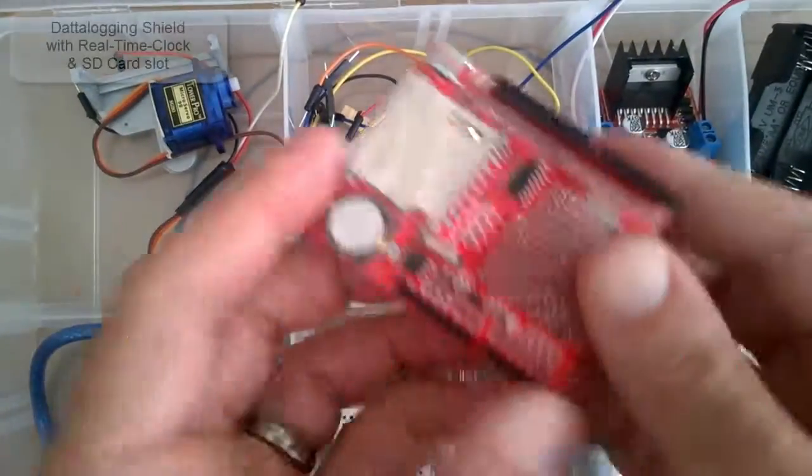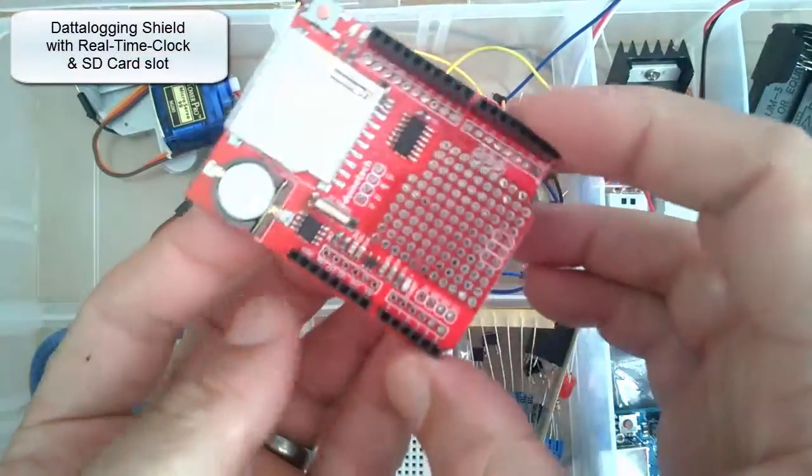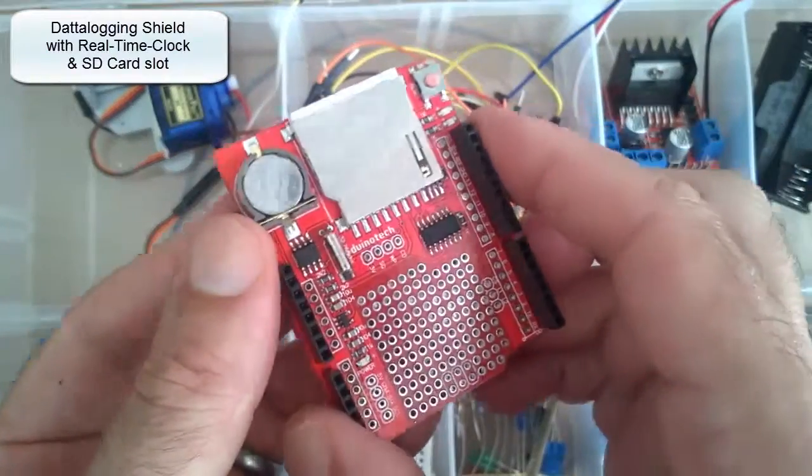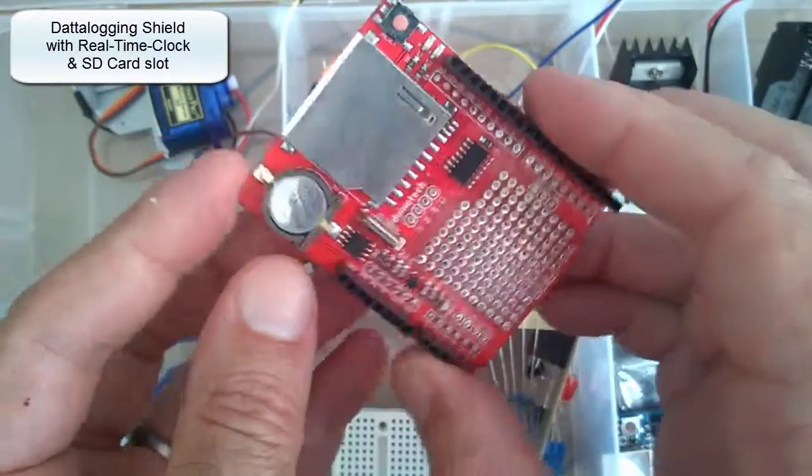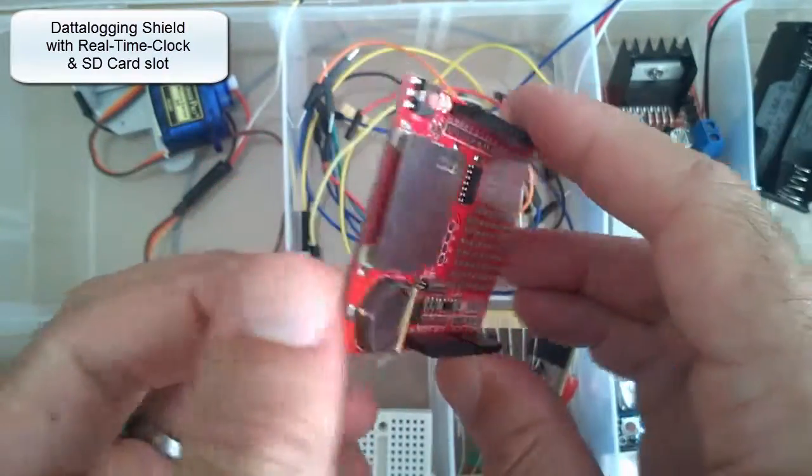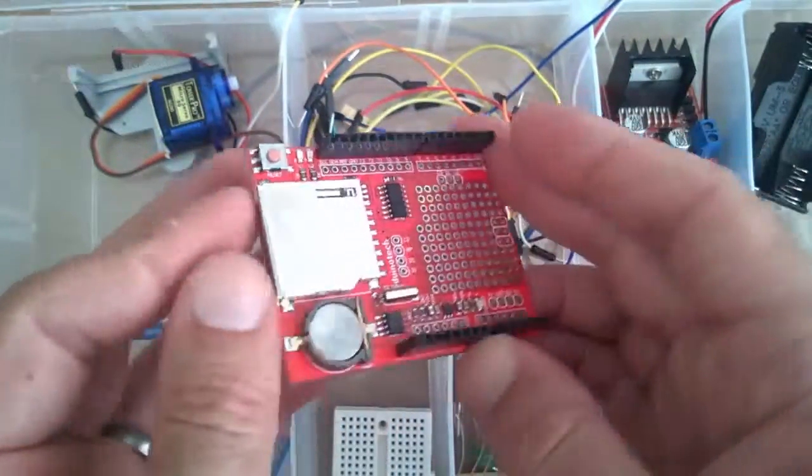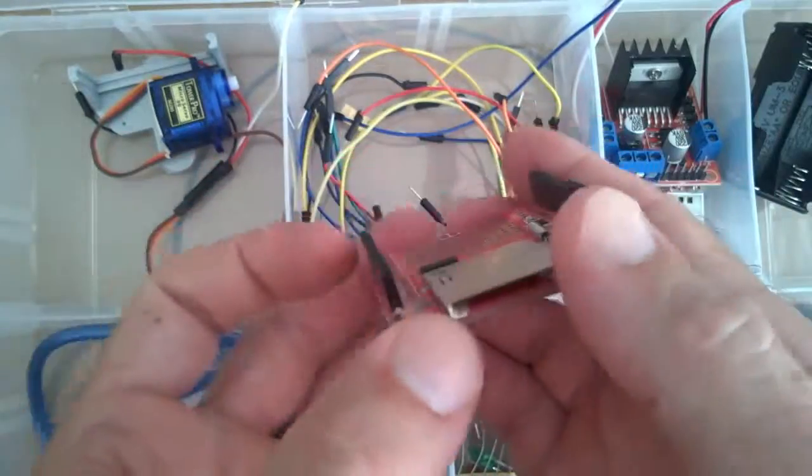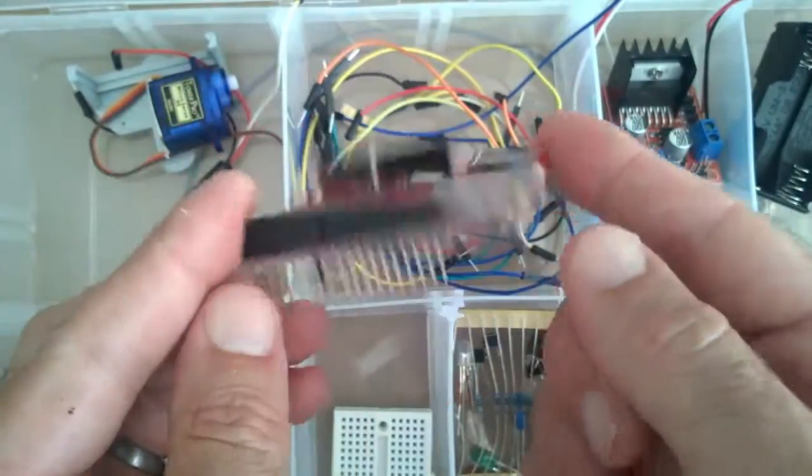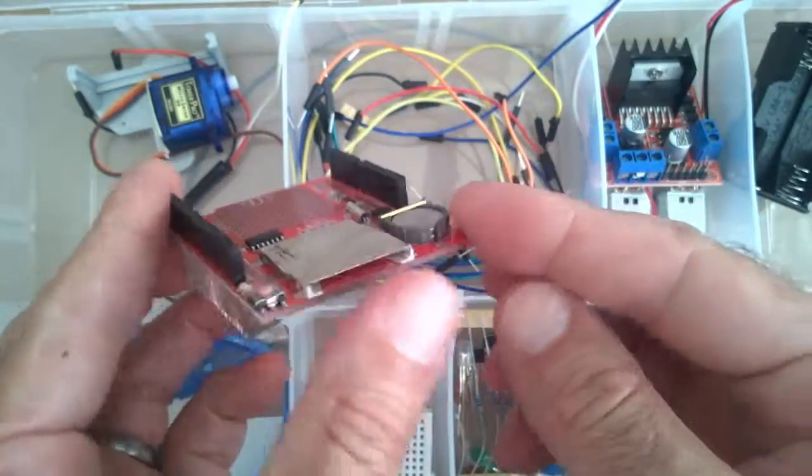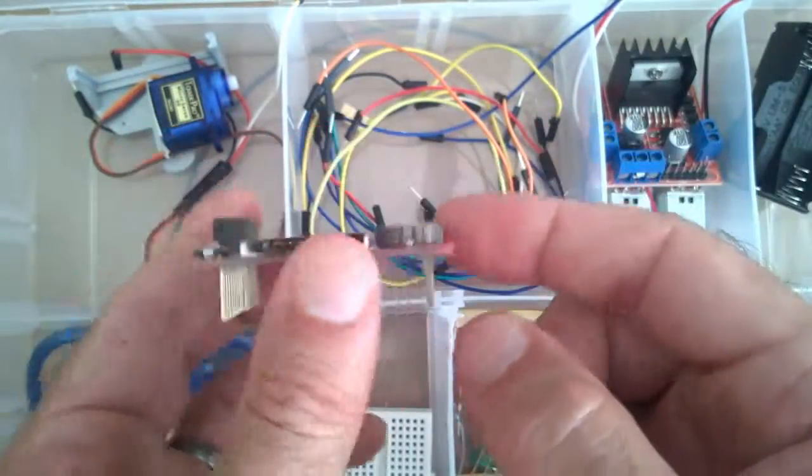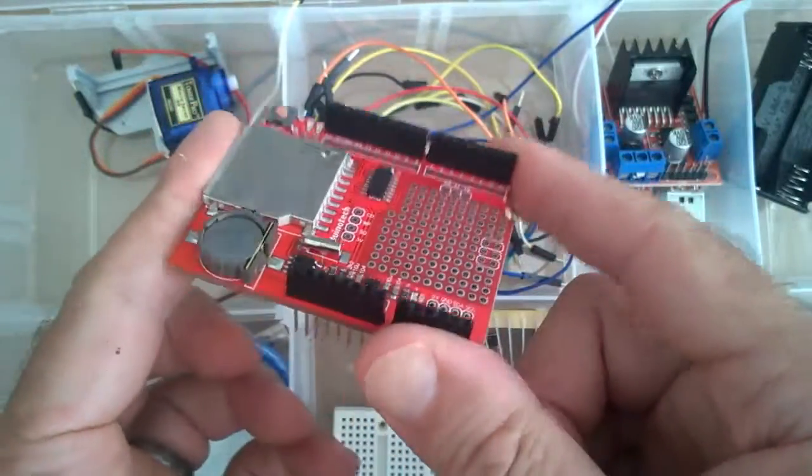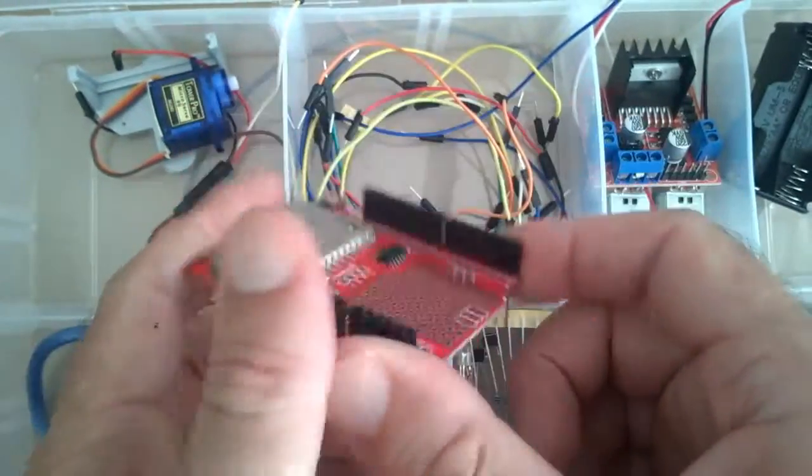And this shield here contains a real-time clock and a slot for an SD card, so that's quite handy if you're doing some data logging. But I'm going to go over that in one of the future lessons.